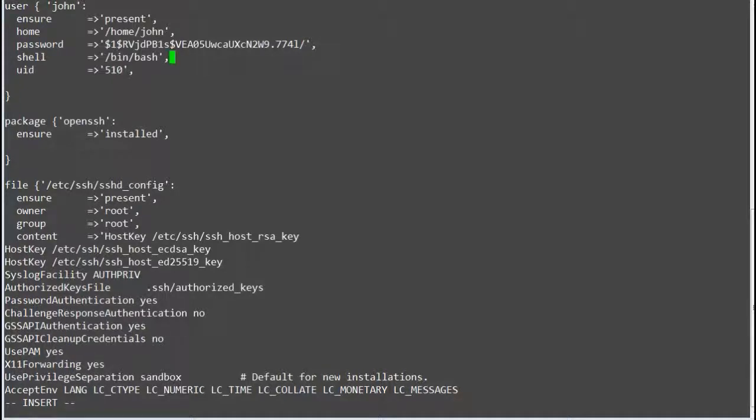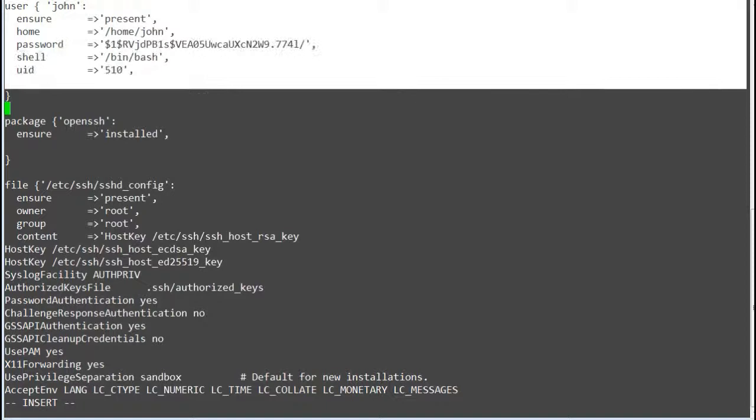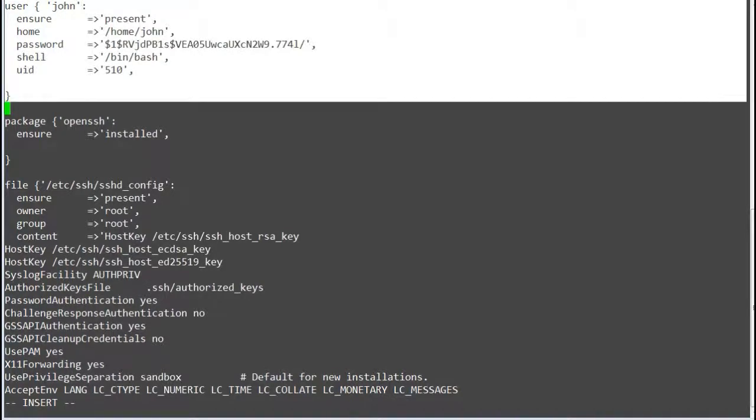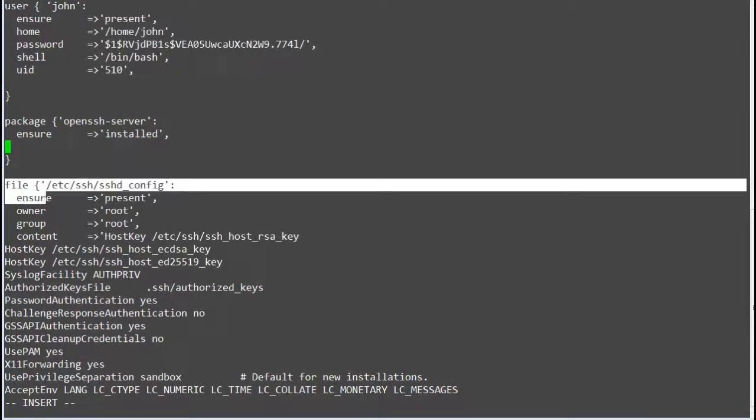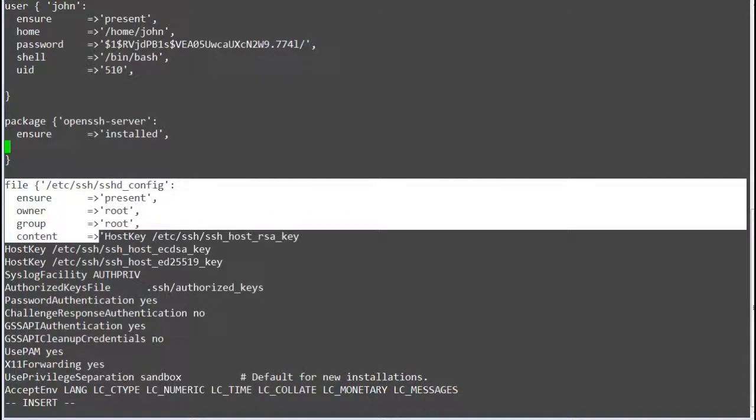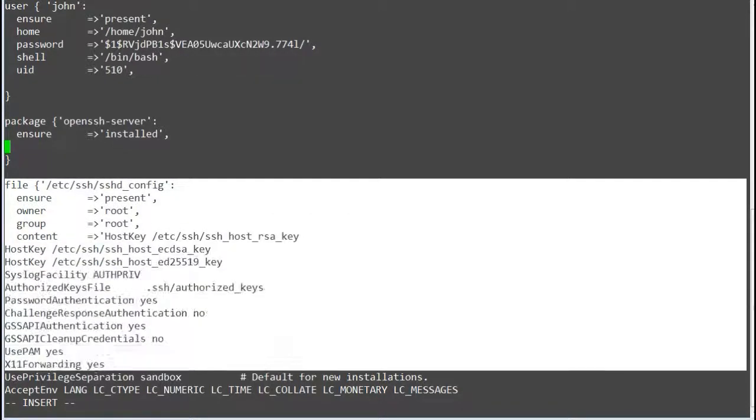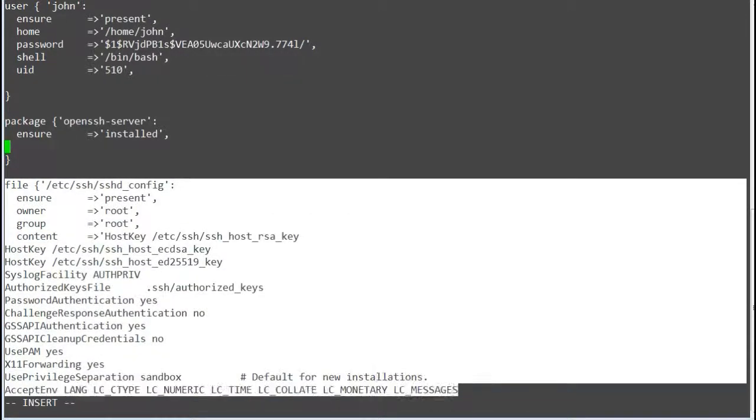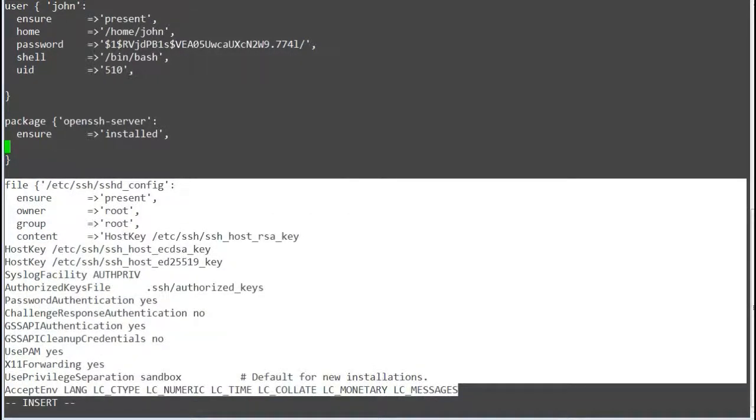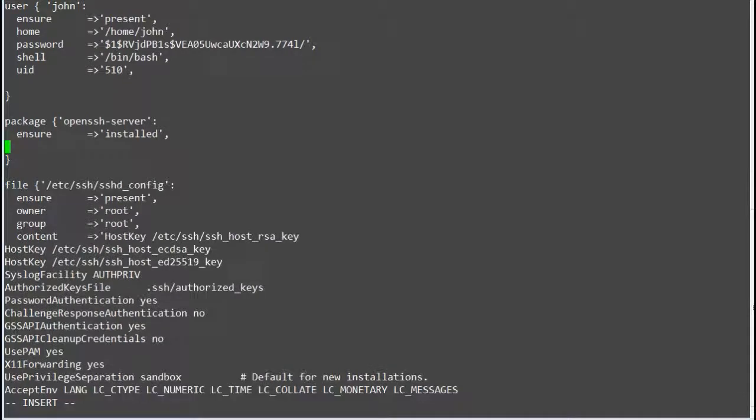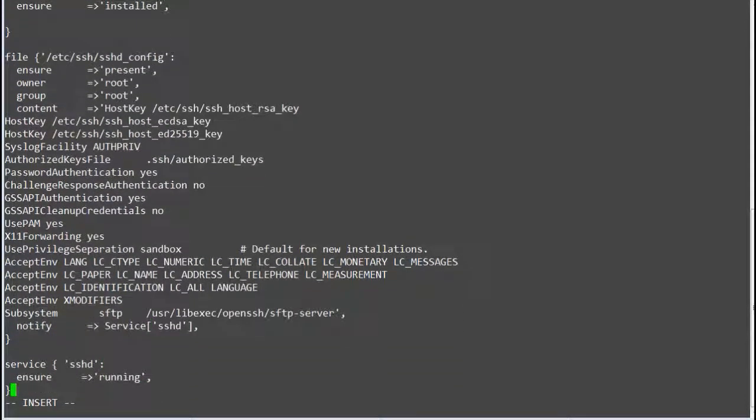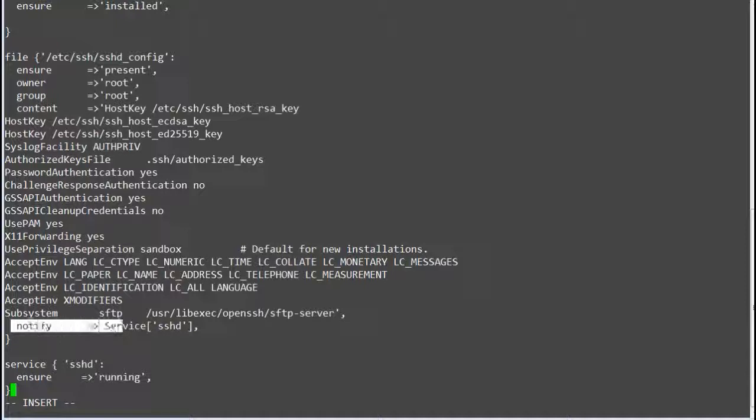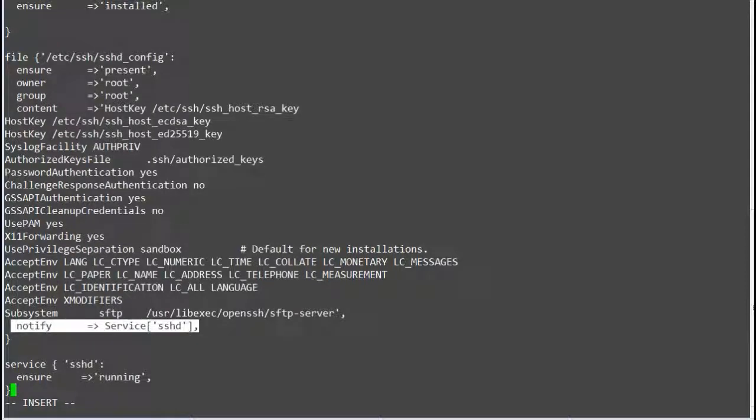OK so now we have configured our manifest for user resource, for package resource, for file resource including content of the file, and for service resource. We have also formed the notify relationship between file and service resource.